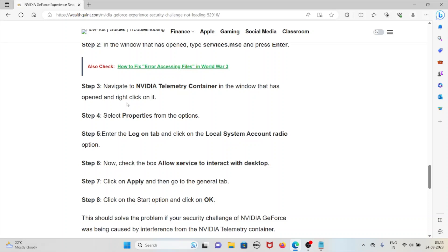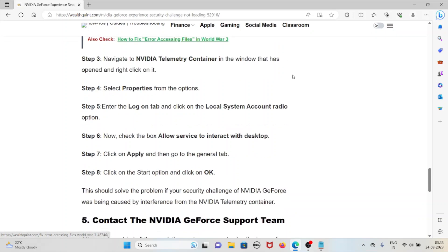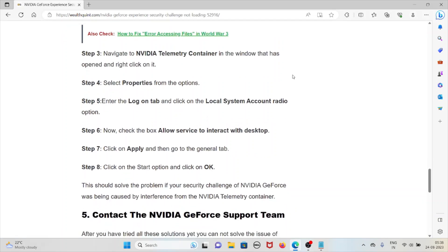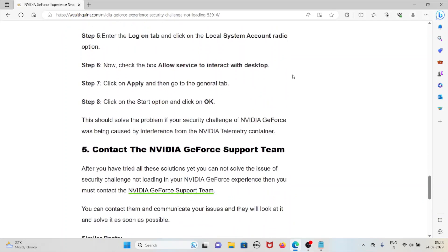Select Properties from the options. Enter the Log On tab and click on Local System Account radio option. Now check the box 'Allow service to interact with desktop,' click Apply, and then go to the General tab, click Start, and then click OK. This should solve the problem if your security challenge was being caused by interference from the NVIDIA Telemetry Container.